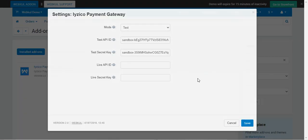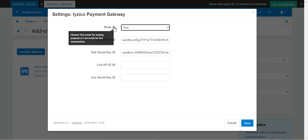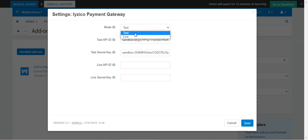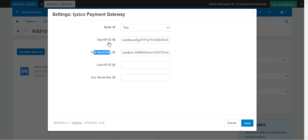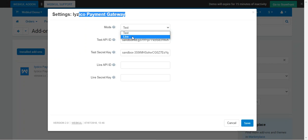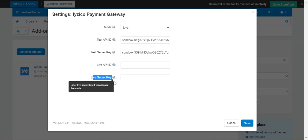Tap on the gear icon and then the Settings option. Under the settings, the first option is the Mode — you can choose testing mode or live/production mode. In testing mode, you enter the Test API ID and Test Secret Key. You must have an account at the iZeCo payment gateway to generate your API ID and secret key. If you choose live mode, the plugin works in production mode and you enter the Live API ID and Live Secret Key, then tap Save to save the configuration settings.